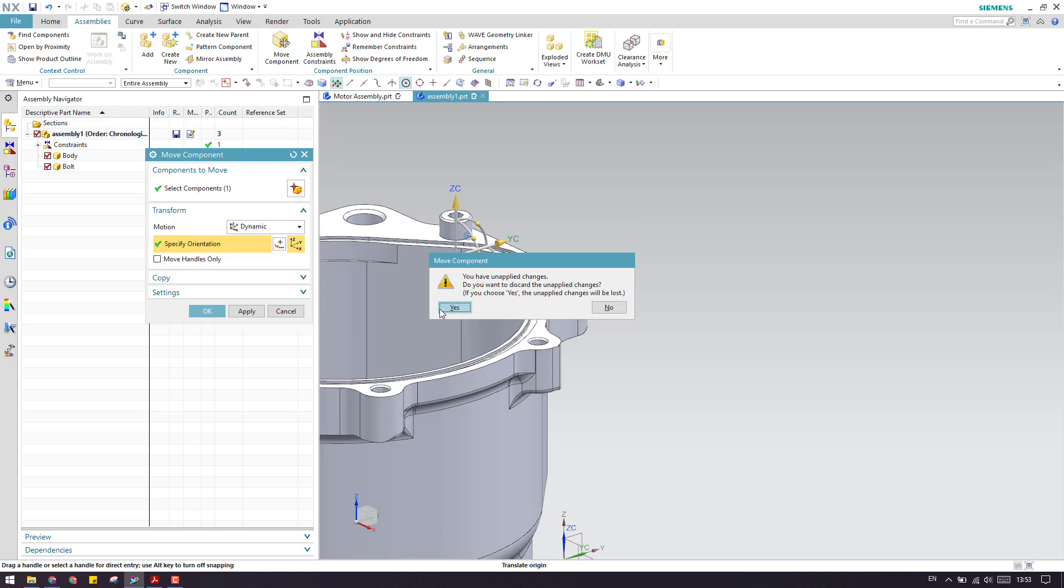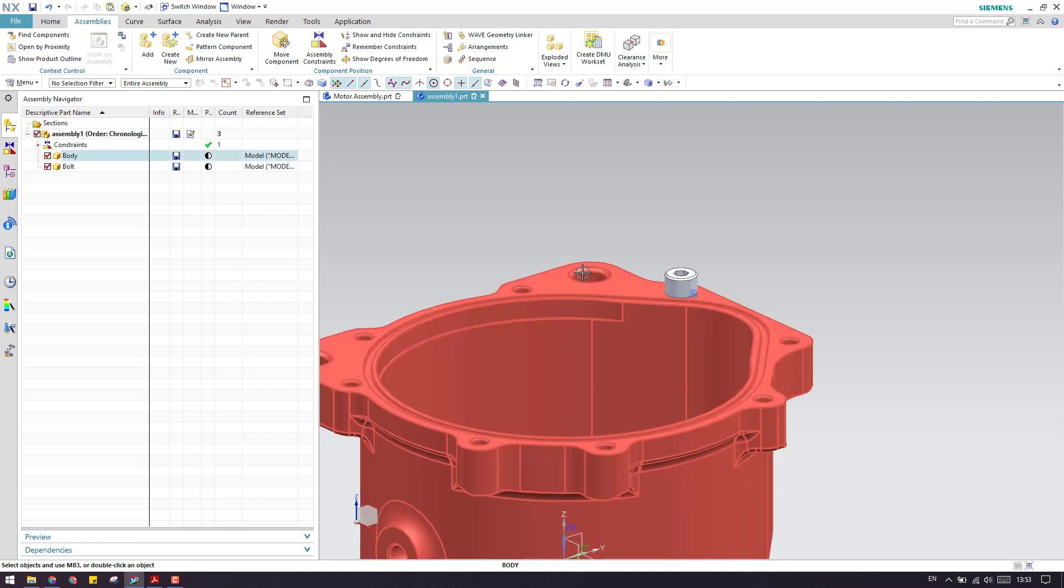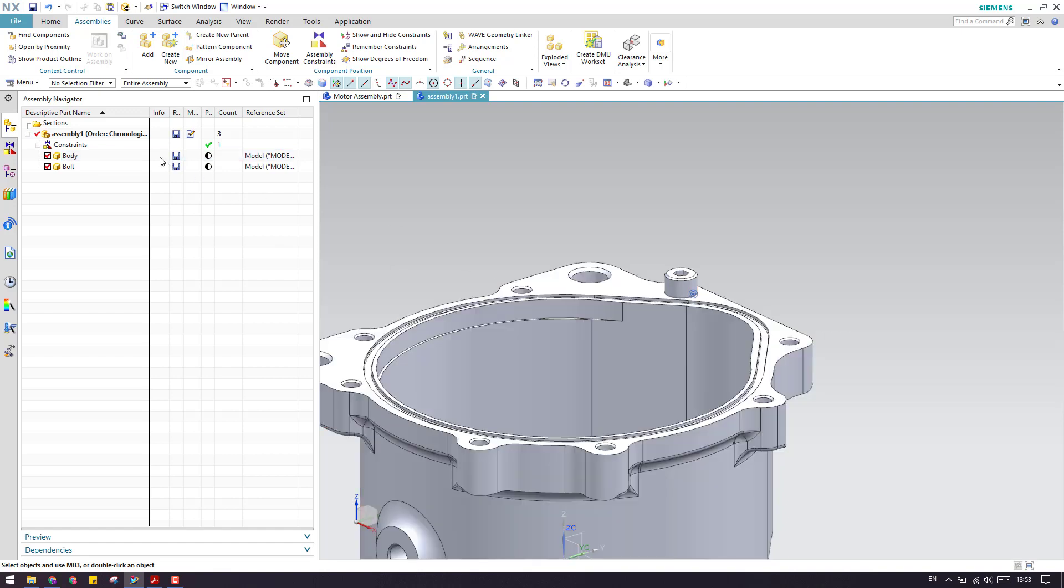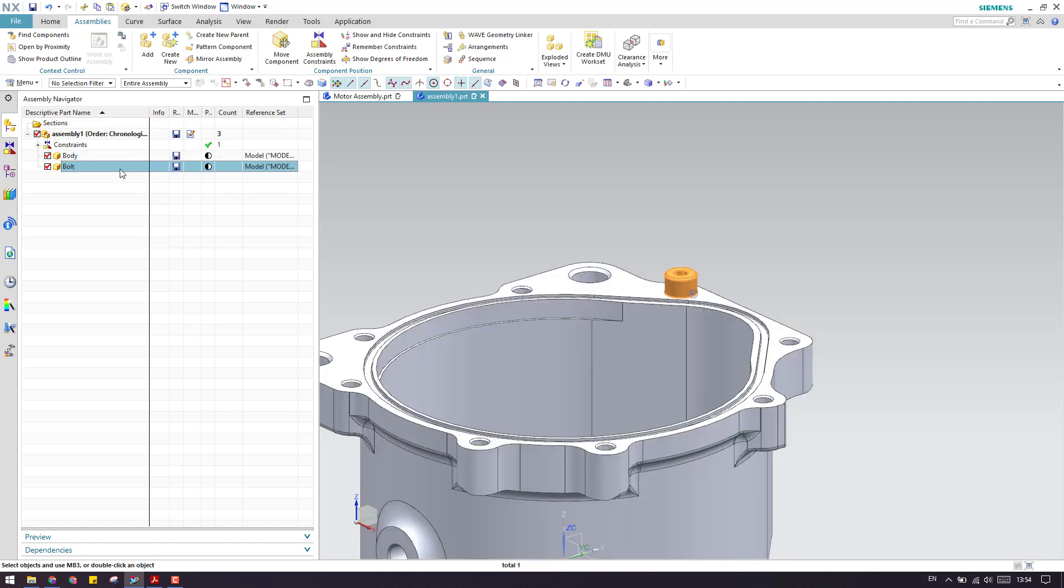When you are adding a new component to an assembly or if you are trying to assemble the components with a parent body, always make sure that your parent body or previous component should be completely constrained so that it will not mess up.